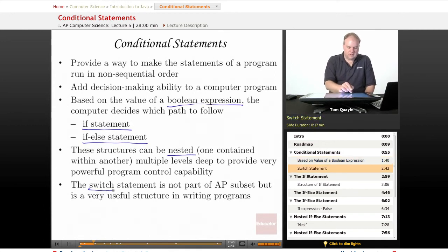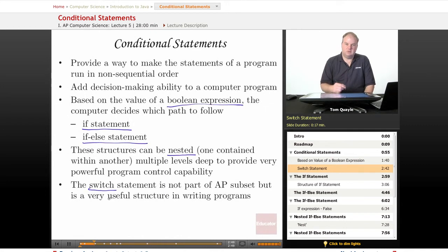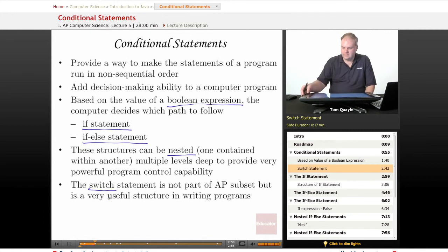Finally, the SWITCH statement — although it's not part of the AP subset and you will not be expected to answer questions about it or use it in free response answers — it's a very useful structure, and I'd like to take just a brief moment to talk about it at the end of our lesson today.